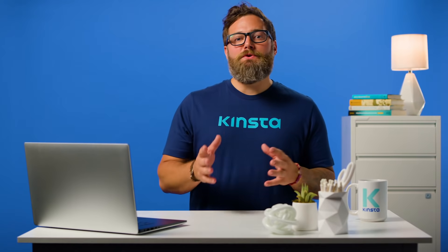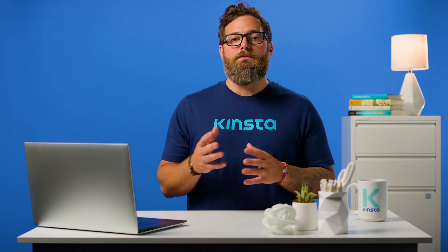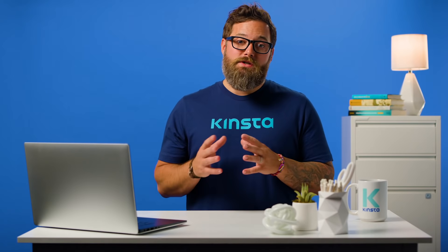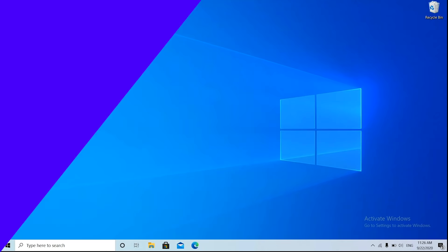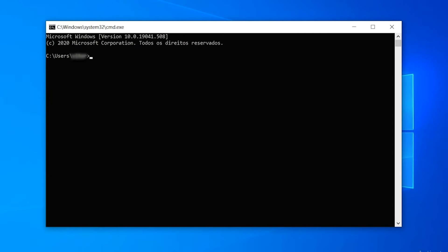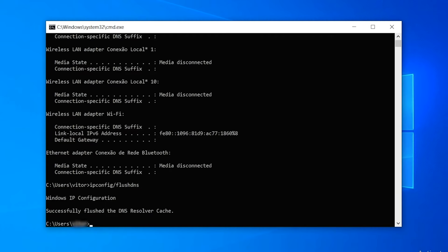First, release and renew the IP address. Due to the fact that this is usually a client side DNS issue, the very first thing you should do is to try to release and renew the IP address on your computer. This also includes flushing your local DNS cache, which is similar to browser cache. In Windows, simply open up command prompt by pressing the Windows logo key and R. Then type CMD and hit enter. Type in ipconfig /release and hit enter — this will release your current IP address. Then type in ipconfig /flushdns, all one word, and hit enter. This will flush your local DNS cache.